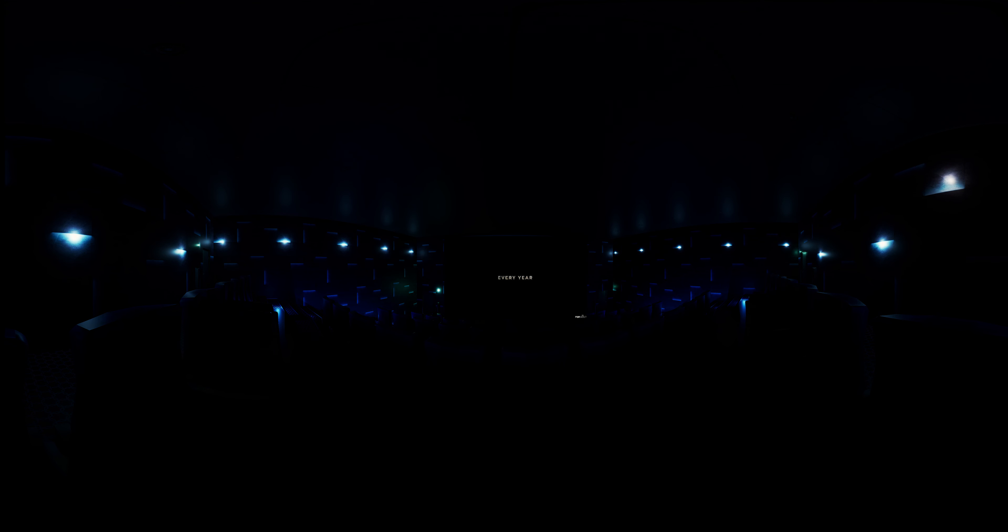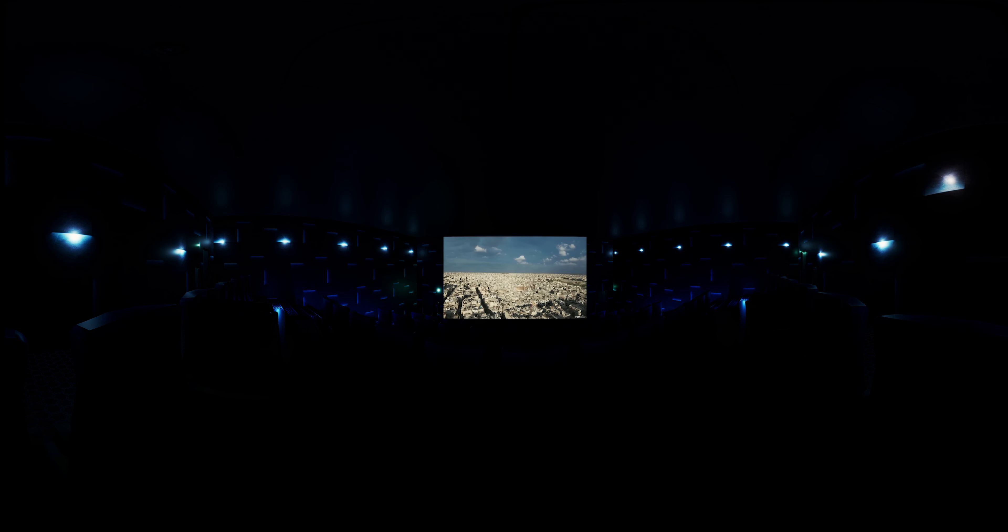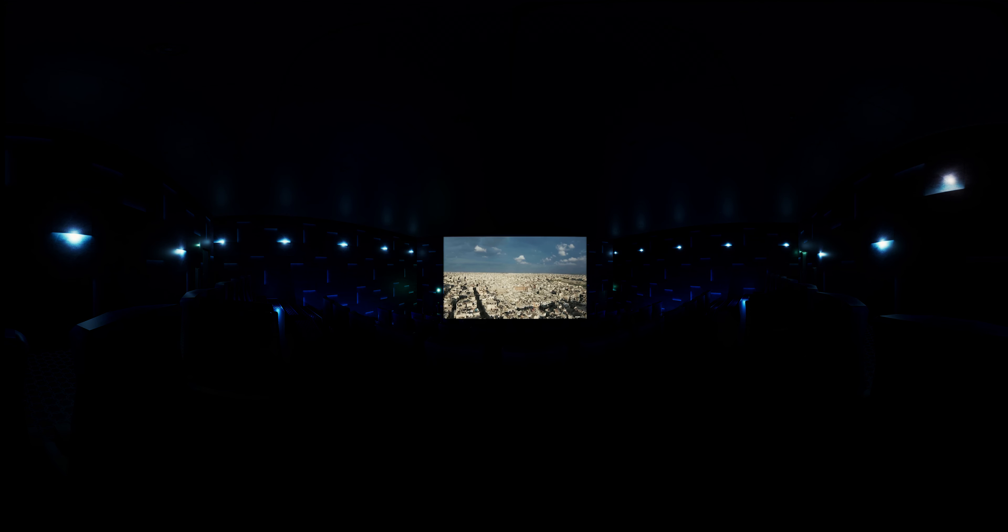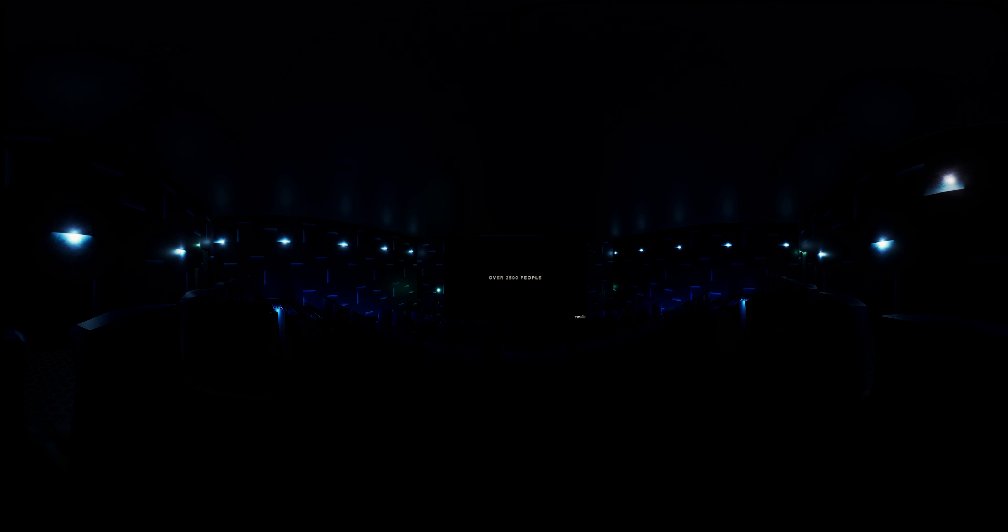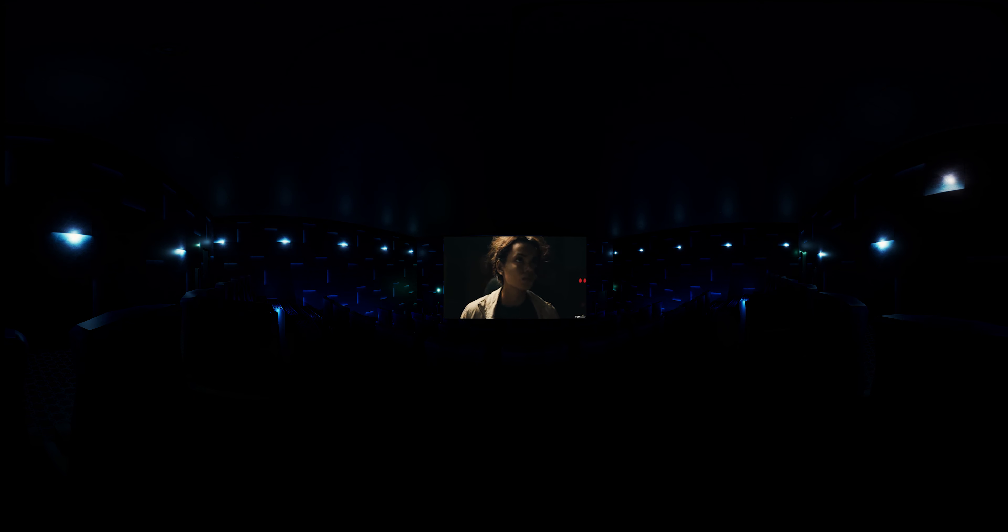360 video. Do you know what the most important thing in life is? Perseverance.